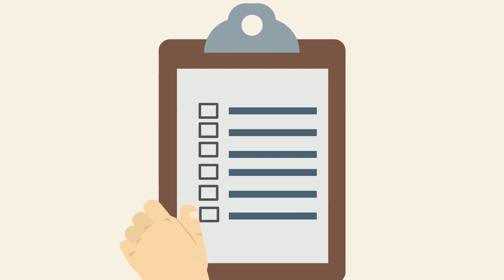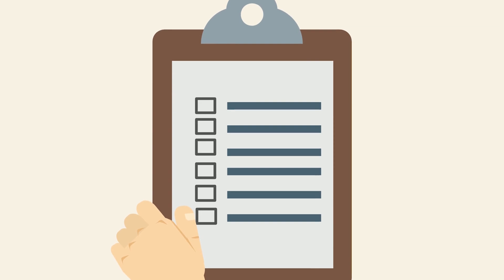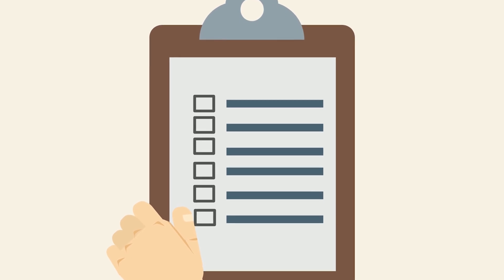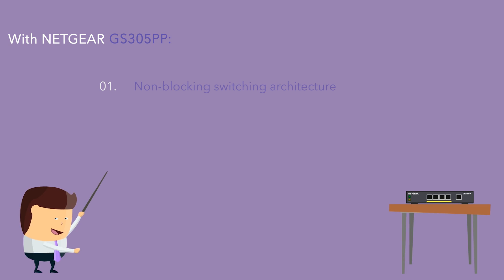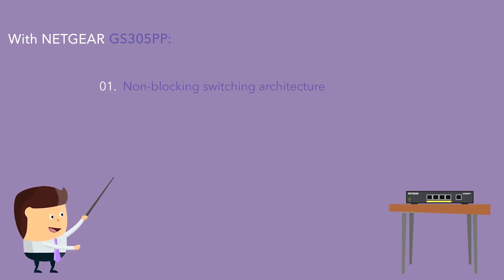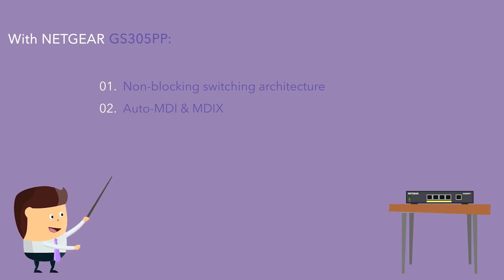As a part of the plug-and-play unmanaged switch family, the GS305PP comes with Netgear's full set of powerful features. Non-blocking switching architecture for maximum throughput at wired speeds. Auto-MDI and MDI-X eliminates the need for crossover cables.